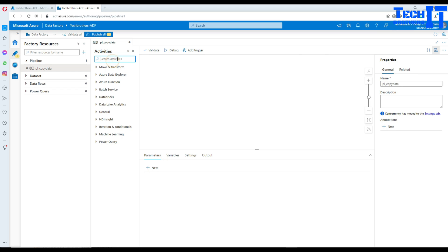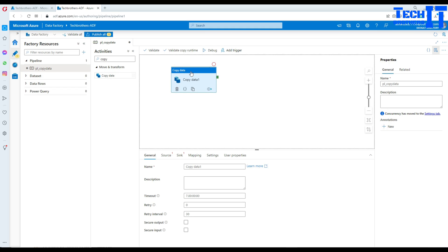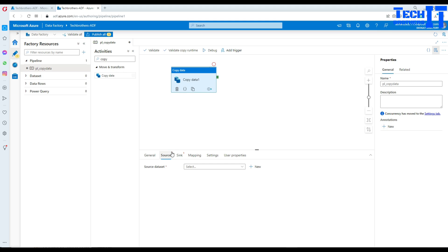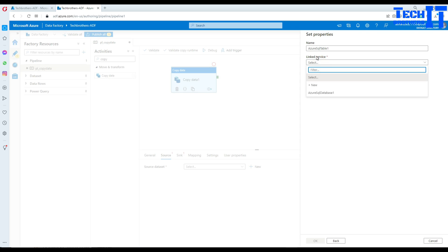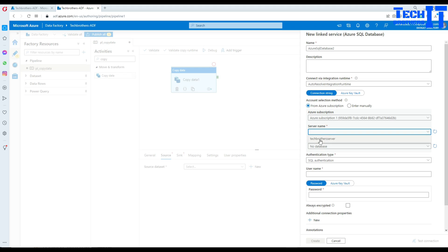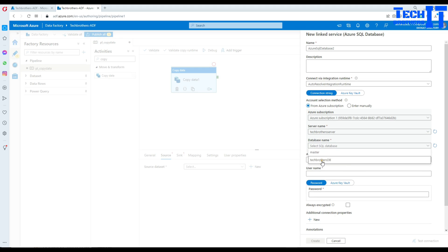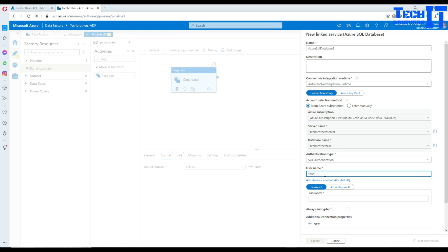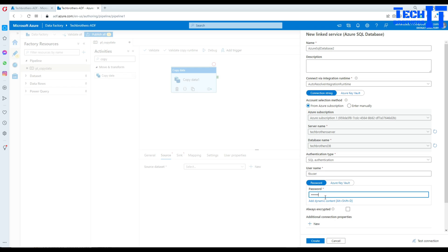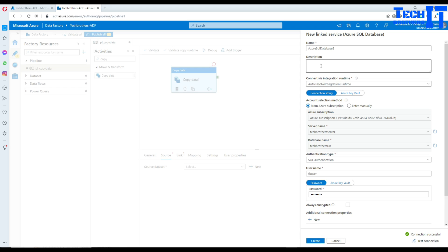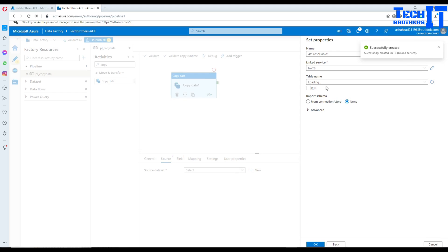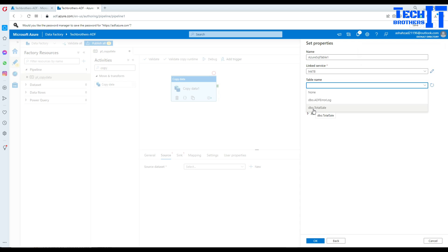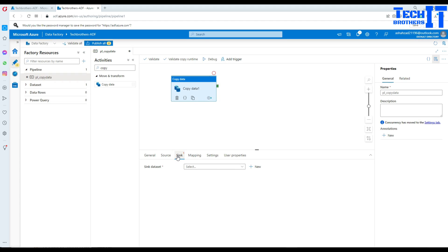I'm going to bring a copy activity. It will read data from Azure SQL and write to blob storage. I'll go to the source, hit New, and select Azure SQL. Then go to the linked service and create a new one — select the subscription, server name, and the database name which is TechBrothersDB. I'll provide the username and password.